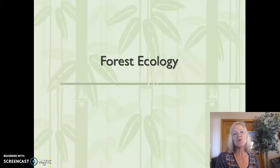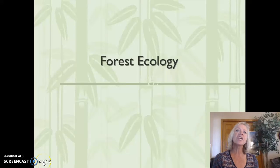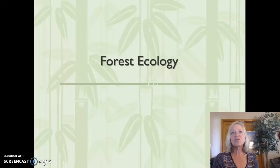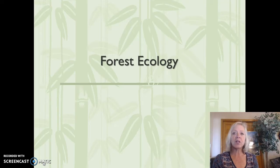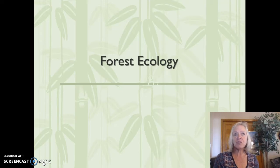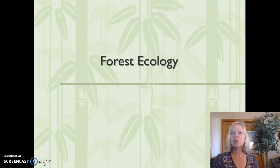Hi, this is week 6, Forest Ecology, and this is going to extend what you learned in forest biology and take what you learned at the Colorado State Forest Service Nursery and hopefully put it all together for you.